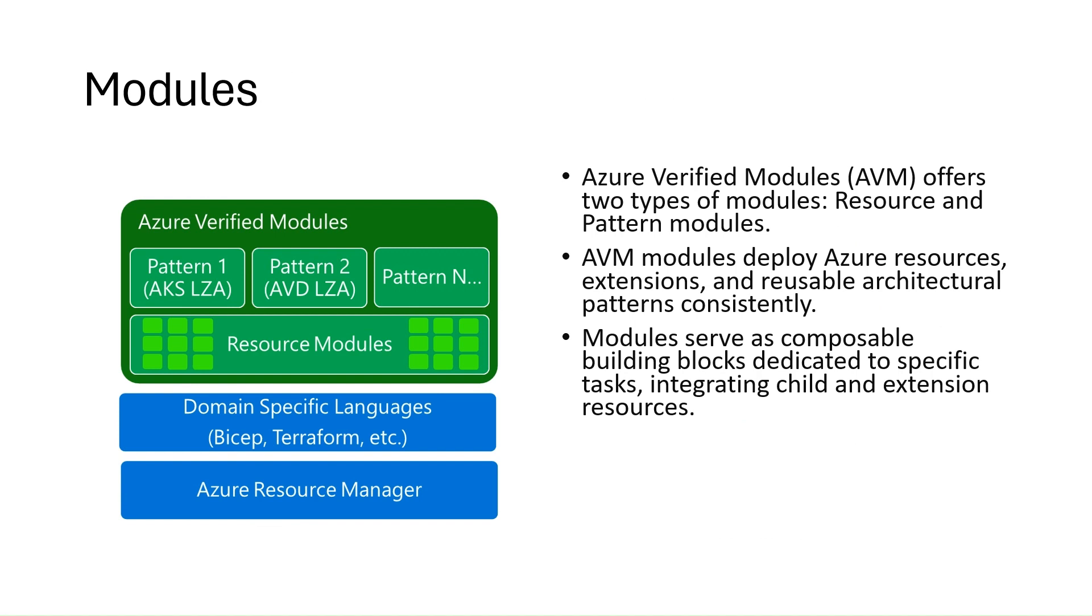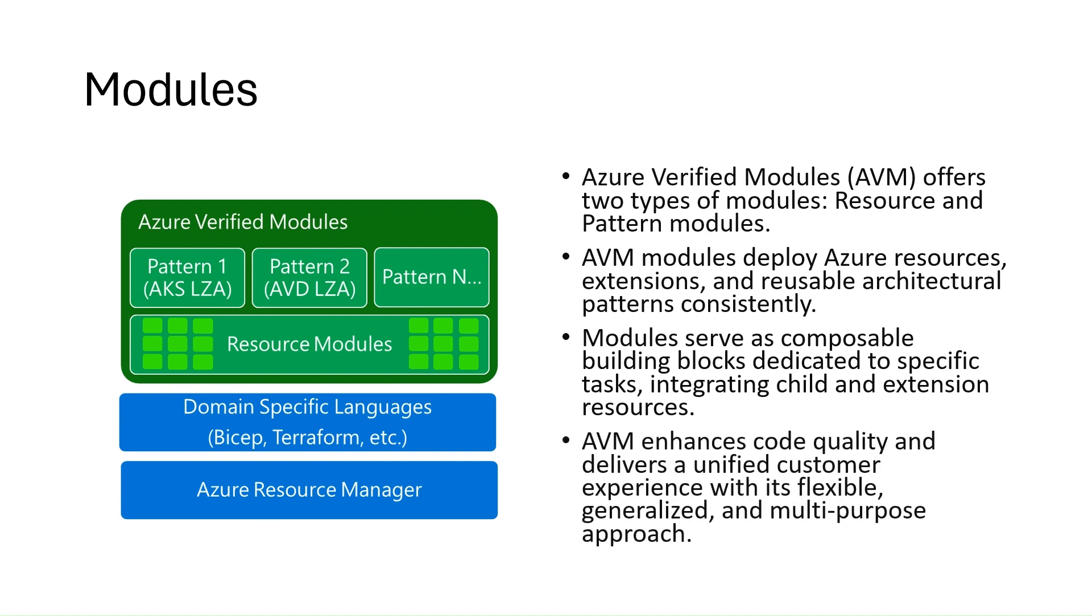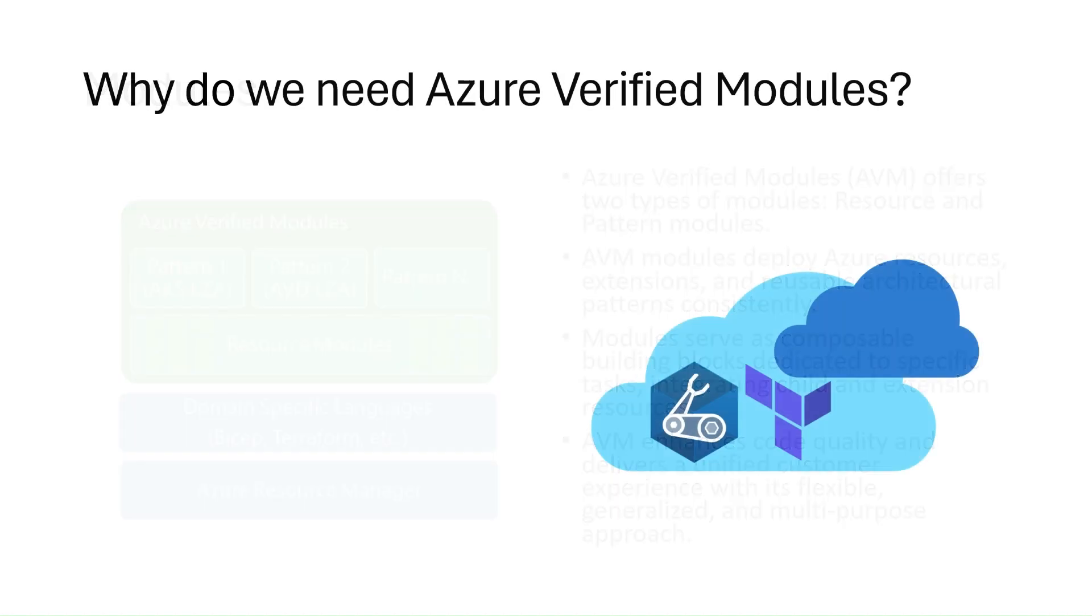Azure Verified Modules improve code quality and provide a unified customer experience.